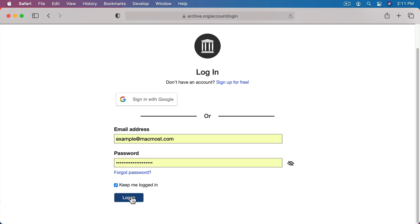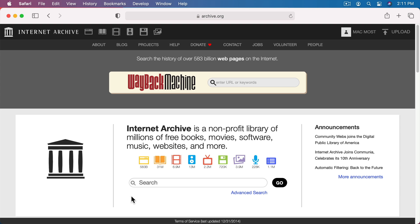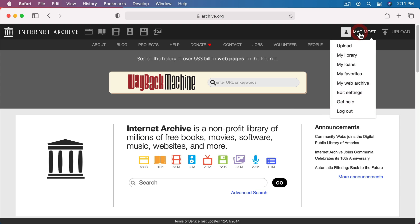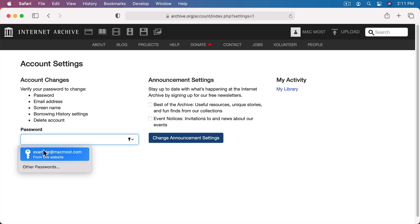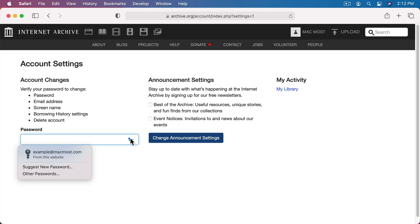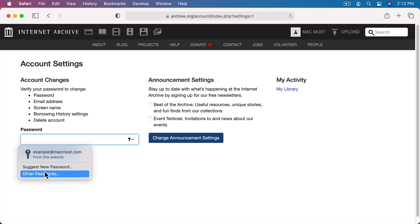So how do you change a password for a site? Well, let's continue with the login for Archive.org here. I will look at my settings for my account and you could see here it allows me to change my password. So if I go to enter in a password here you can see it's going to ask me if I want to fill in my password. But I don't want to do that. I want to change it. But if I click here you can see I get something that looks very similar. But one of the things it's going to have suggests a new password.